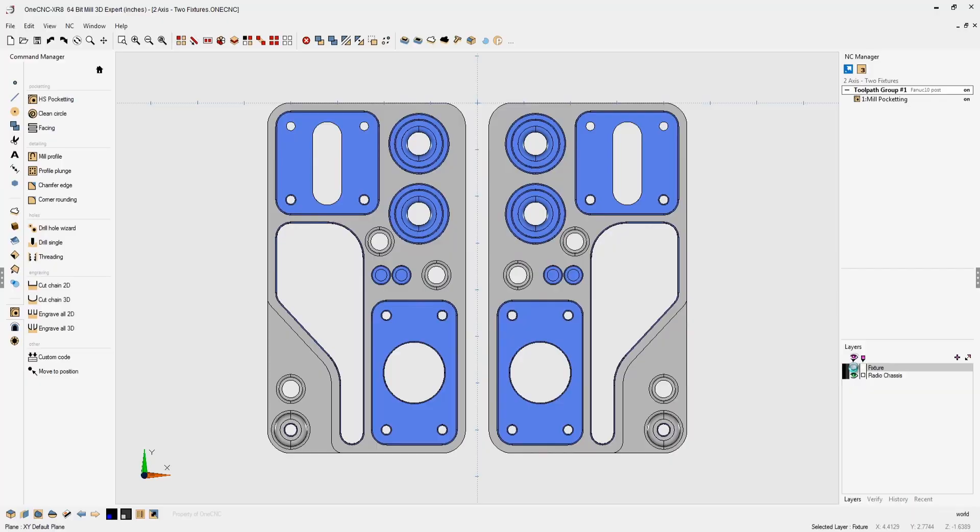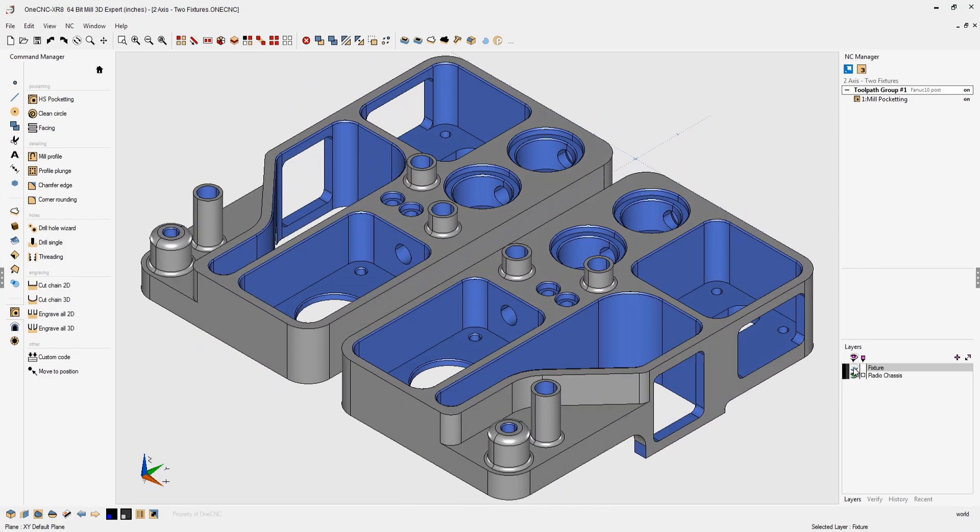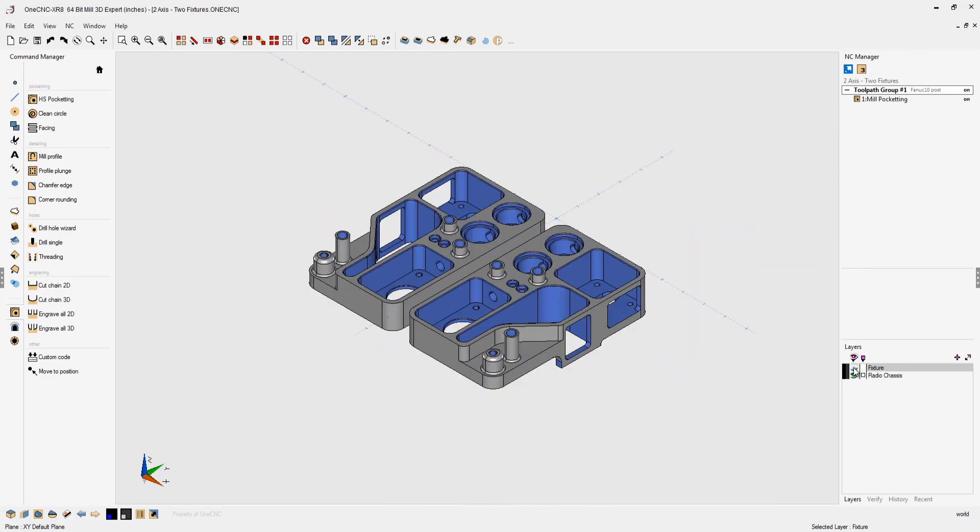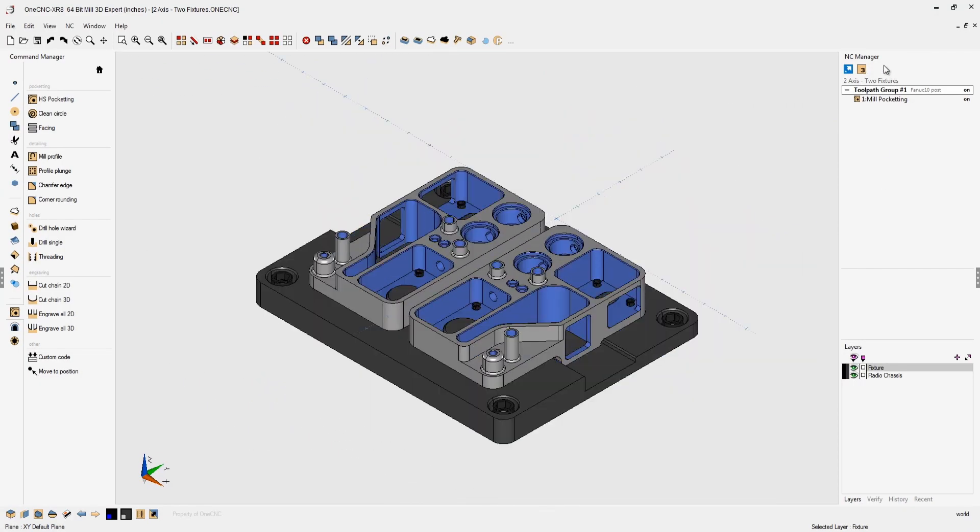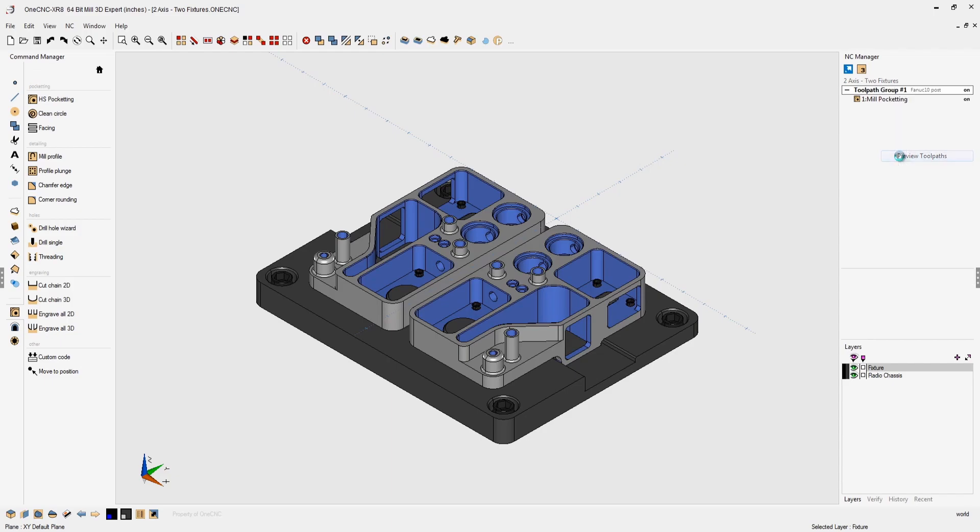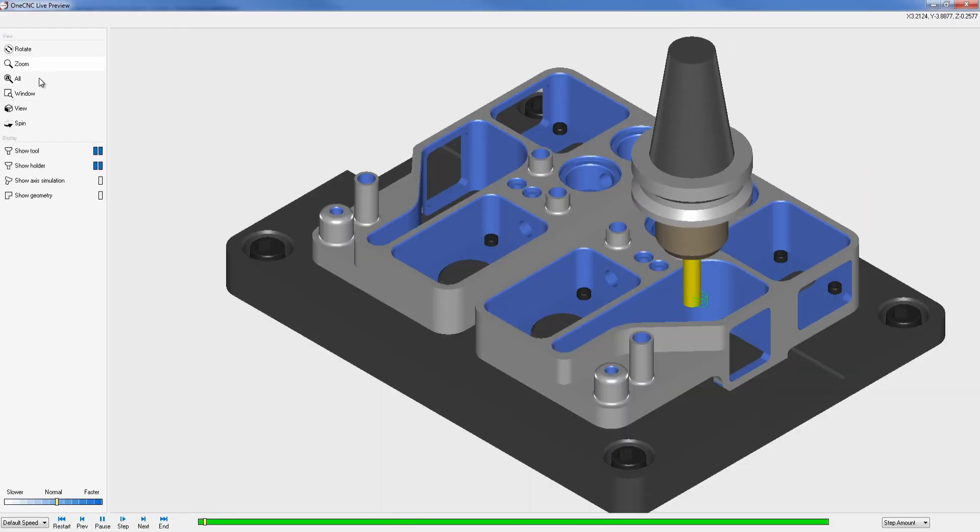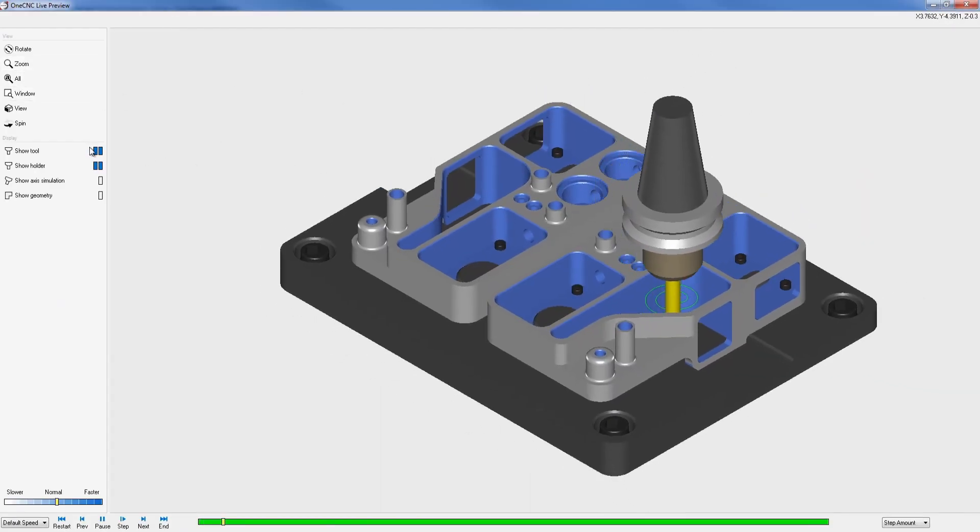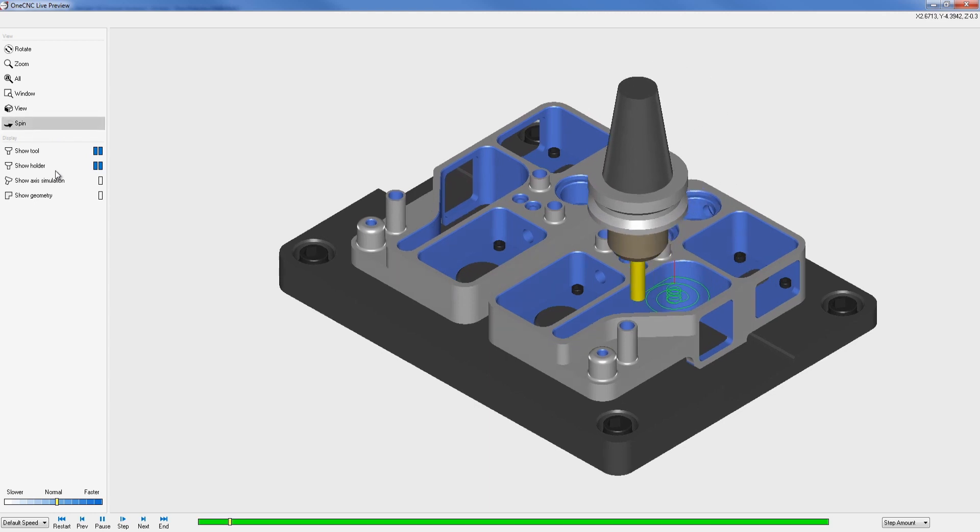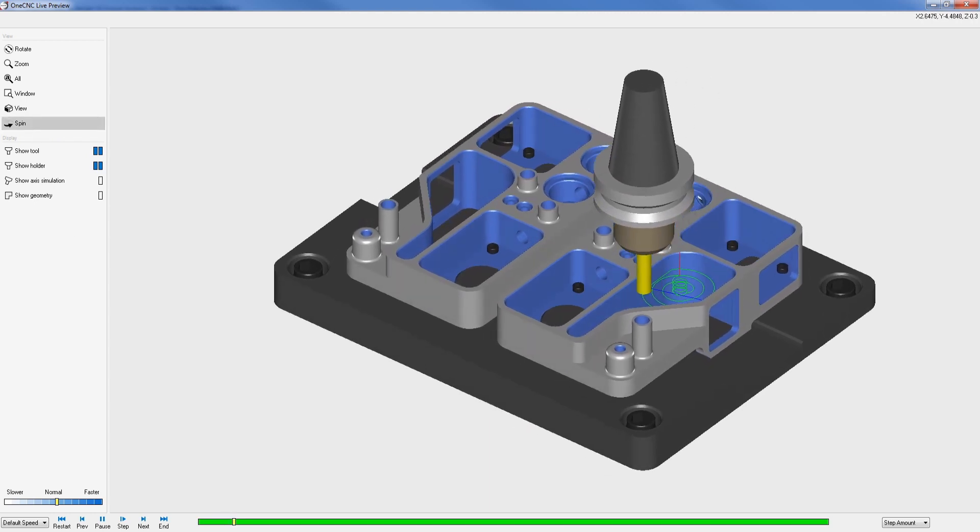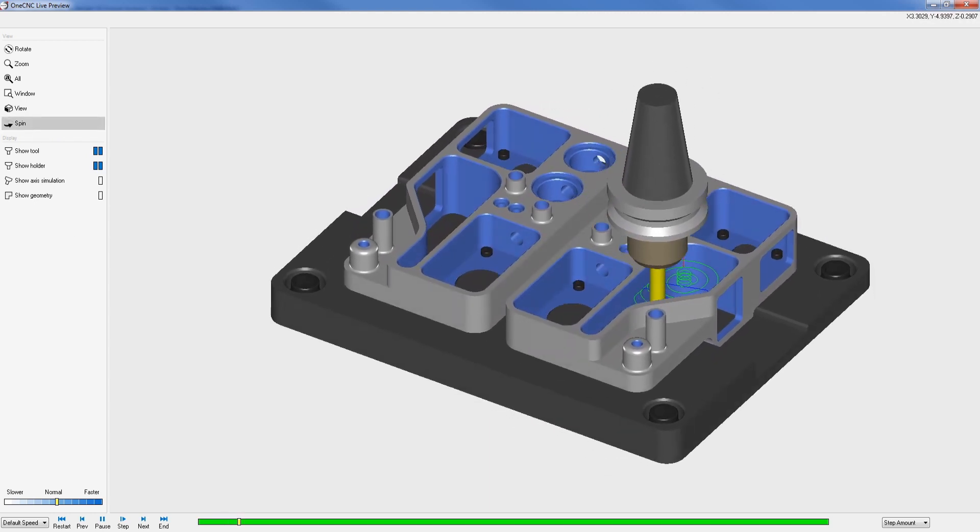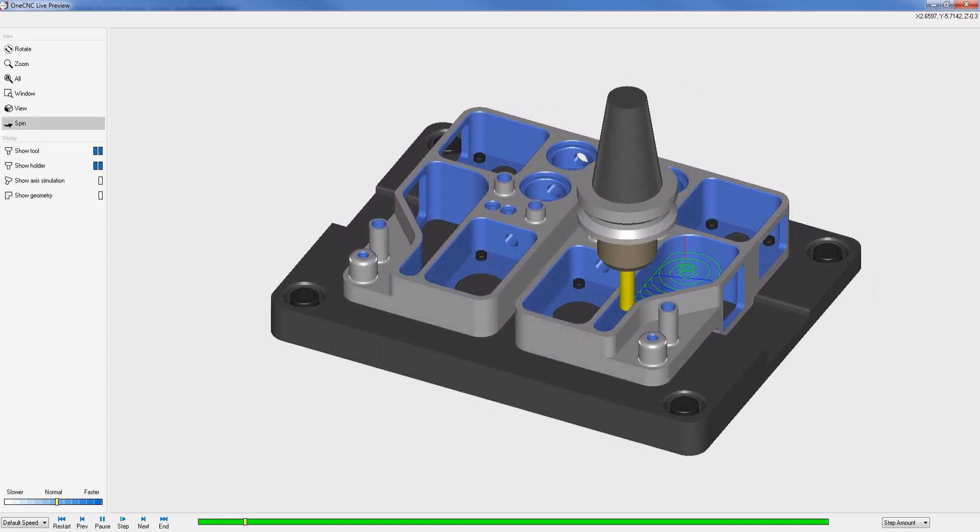OneCNC CAD CAM supports a wide range of manufacturing disciplines. Let's start with 2.5-axis milling. 2.5-axis milling provides the ability to easily apply toolpath to both wireframe and solid models.